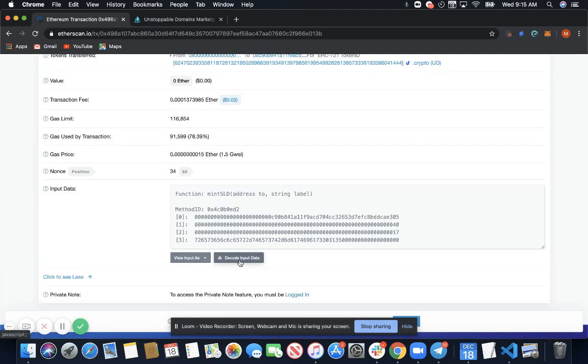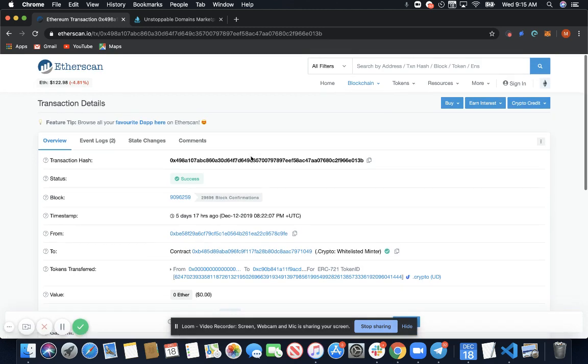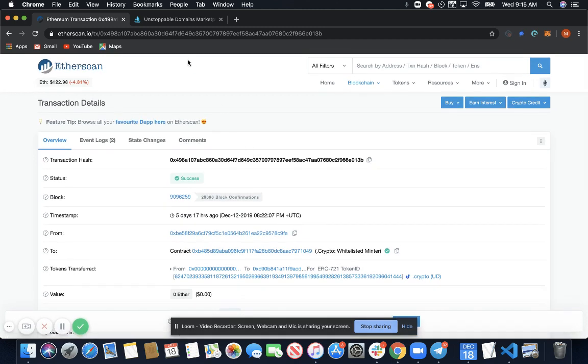Decode input data and this is the name of the domain that you claimed.